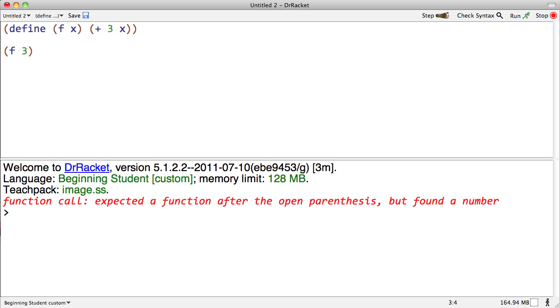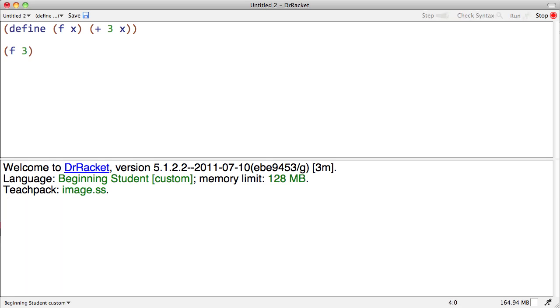There's lots more errors that you're going to run into, but those are three of the most common: number one, misspelling a name; number two, unbalanced parentheses; number three, getting used to the surprising parenthesis that's required in Racket.